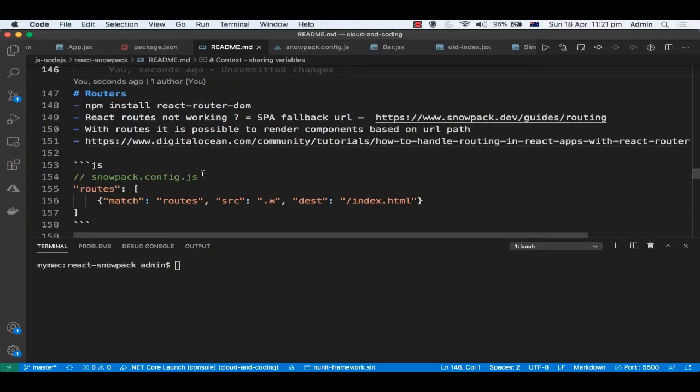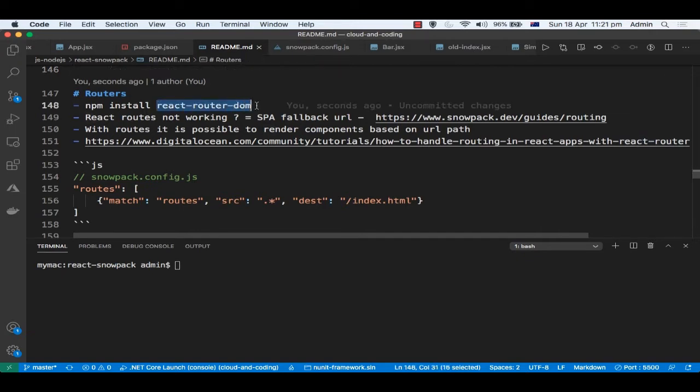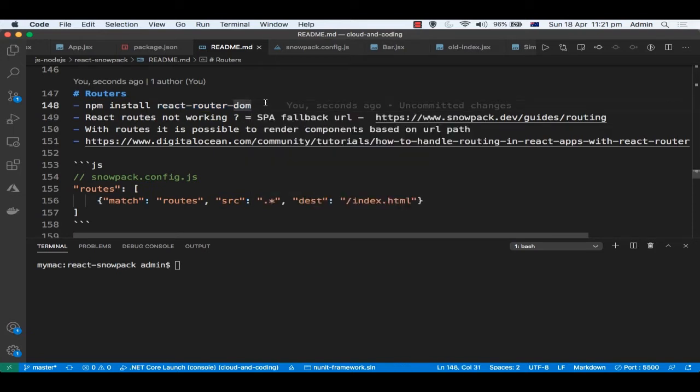Okay, so in this video I'm going to tell you how you can use routers in a React app. First thing you need is to install the react-router-dom package, and then you can use the routes.